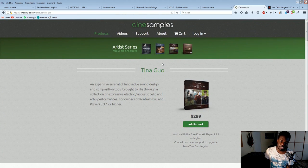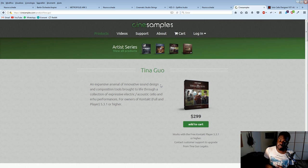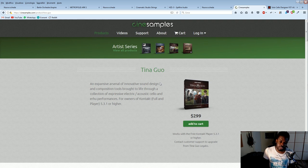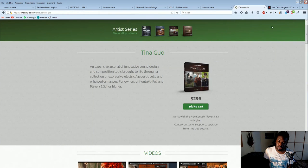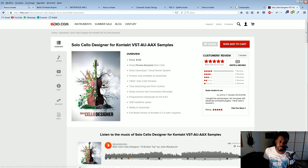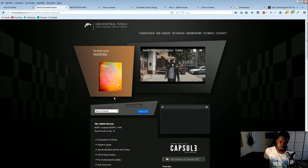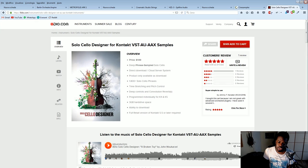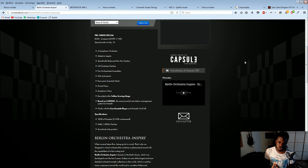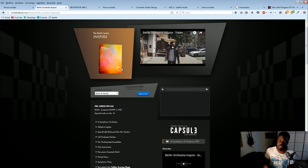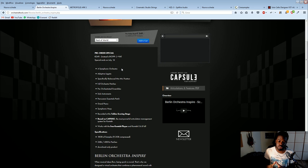Tina Guo Solo Cello has a 90-dollar version, although it only has one articulation which is legato/sustain. There's also a Solo Cello Designer from 8Dio which costs 149 dollars — still way more than what Berlin Orchestra Inspire offers at 400 euros for the full orchestra. This is almost one-fourth of the price and it's just one instrument, whereas Berlin Orchestra Inspire gives you the whole orchestra. So as a beginner, it makes much more sense to get one of these ensemble libraries because it's less expensive and it requires less skill from you to sound great — it's prepared in such a way to sound amazing straight out of the box.